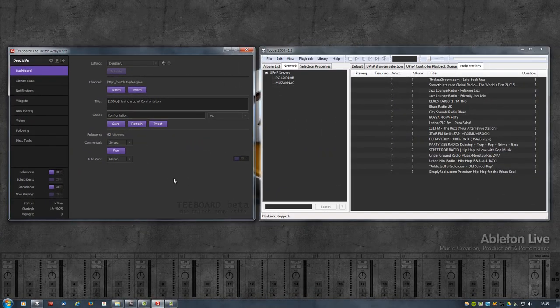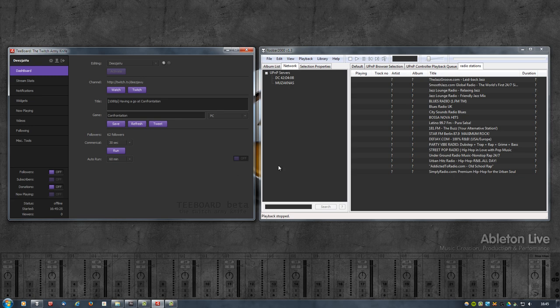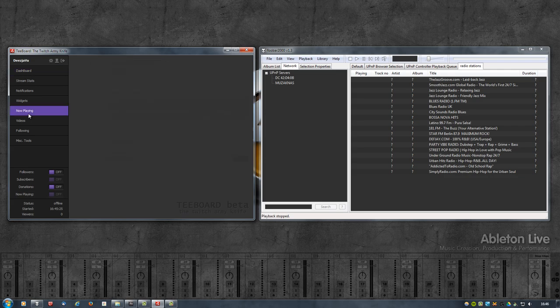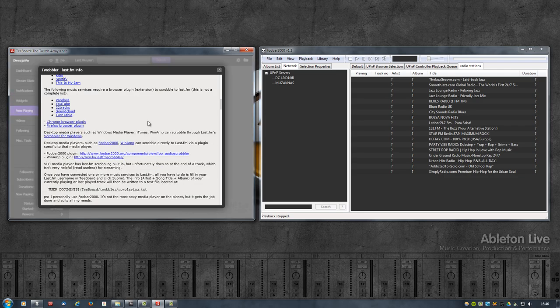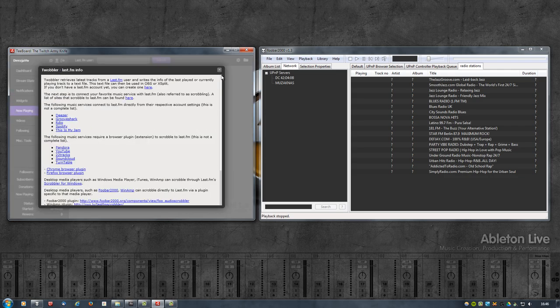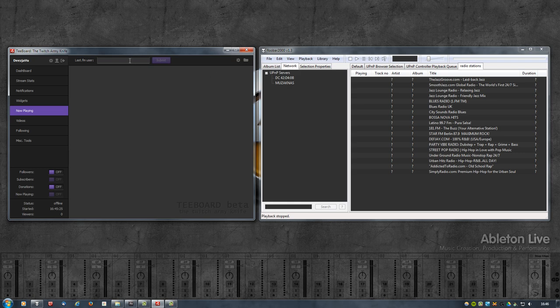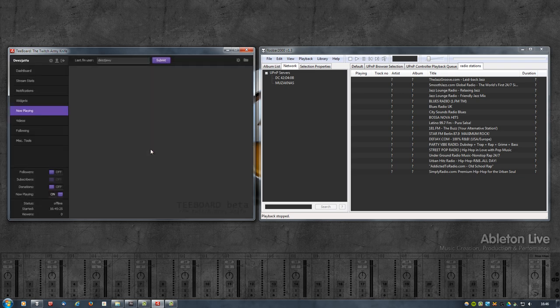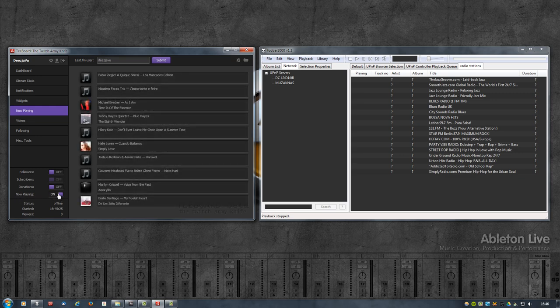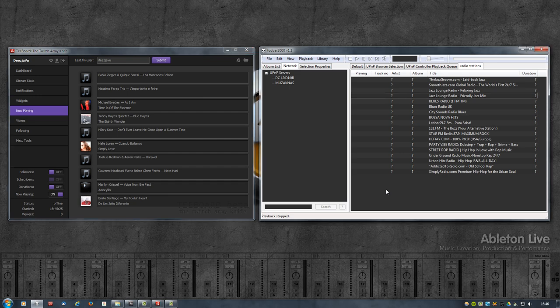Once you have your music service or media player configured for Last.FM, open up T-Board, go to Now Playing. You will be presented with some information here. Close this. Then fill in your Last.FM username and click on Submit. Then it will notify you that Scrobbler is currently disabled. Just click on Yes. And as you can see, it is now enabled. And it loads the latest tracks that are played or that are available via Last.FM. So, let's now see if it actually works.